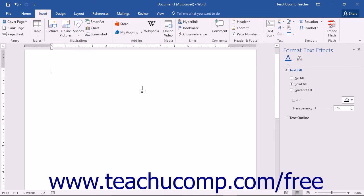Once you have saved a building block, you can easily reuse it in the future when creating documents that are based on the template into which you saved the building block content. We will now examine how to insert the building block content and also how to edit or delete existing building blocks.